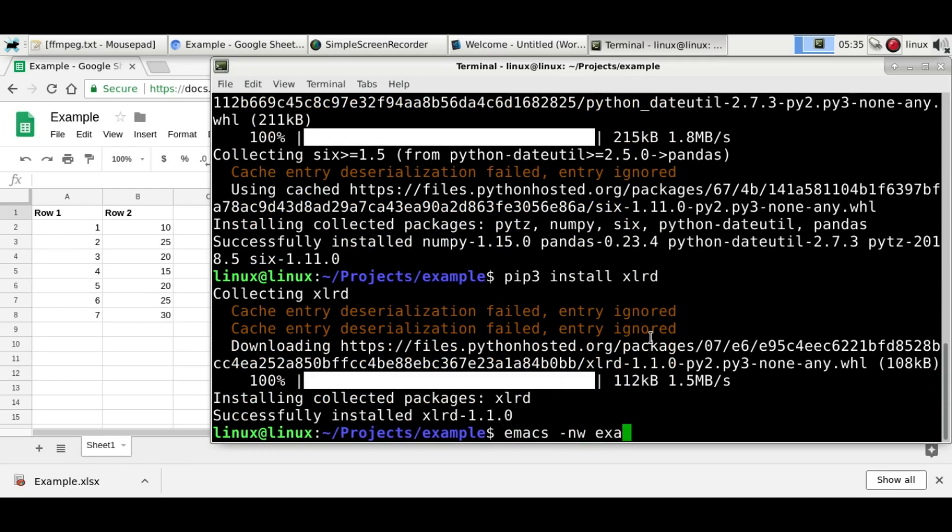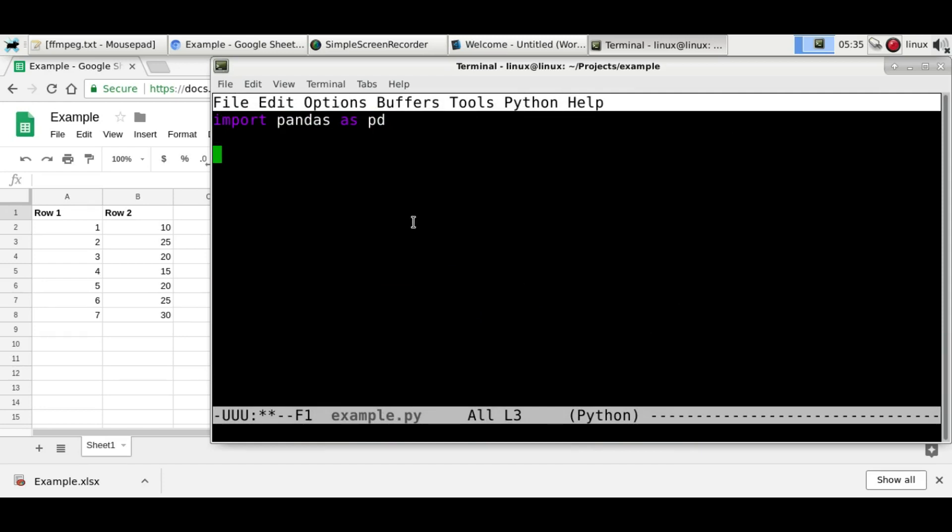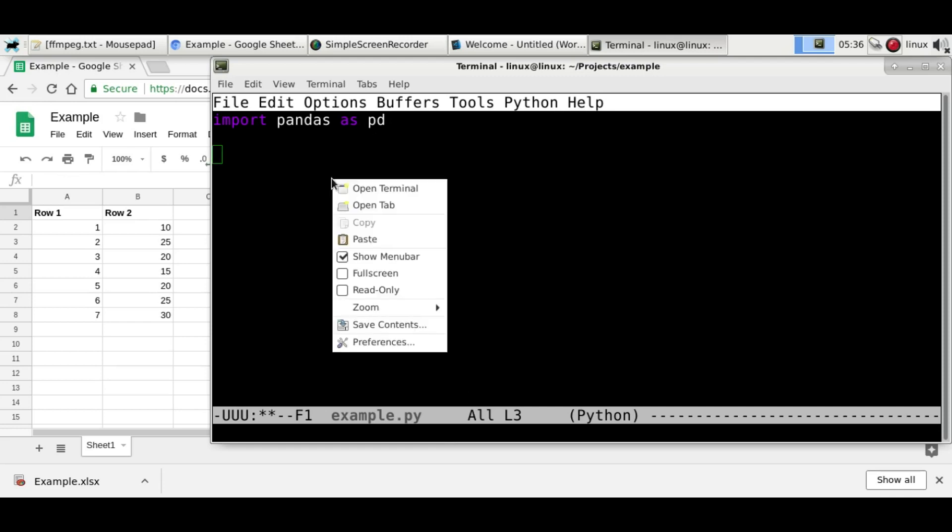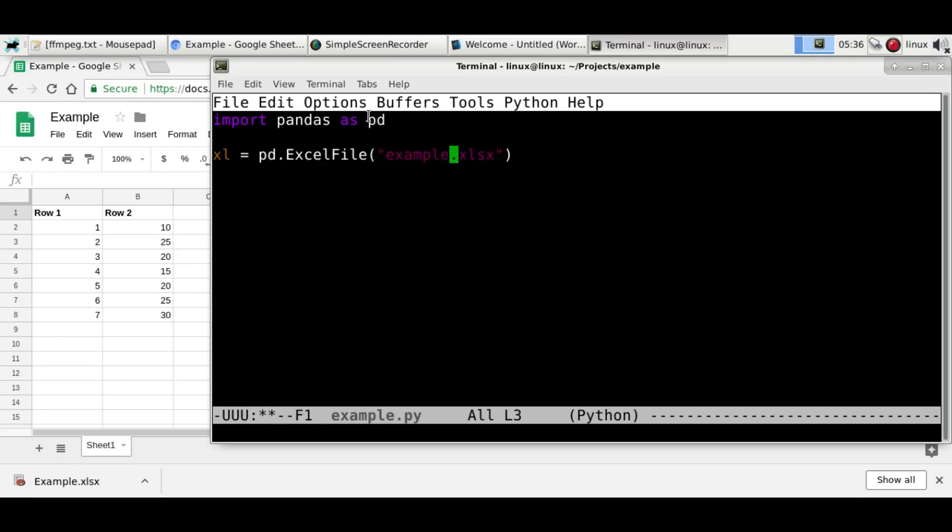So I'll just name it example.py, import pandas, and I'll just name it pd to write easier. Then there's a single line that can load the file. And make sure you have the right file name. So just pd.ExcelFile and pd because we named it as pd. And it's a capital character.